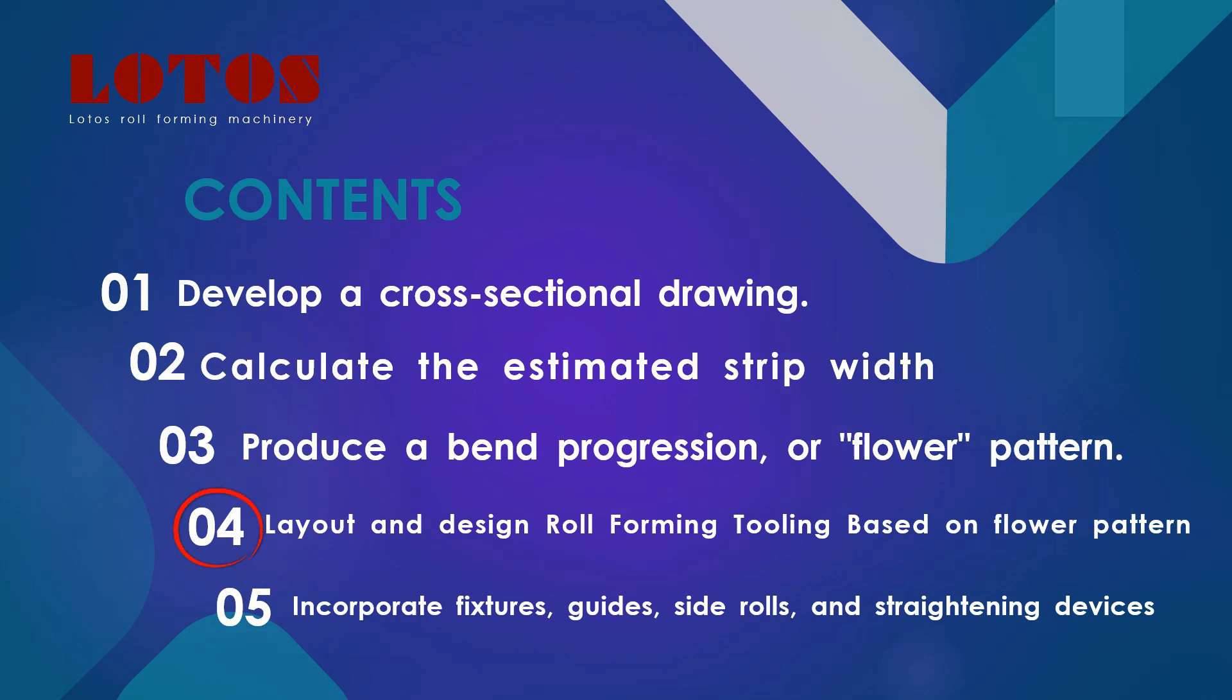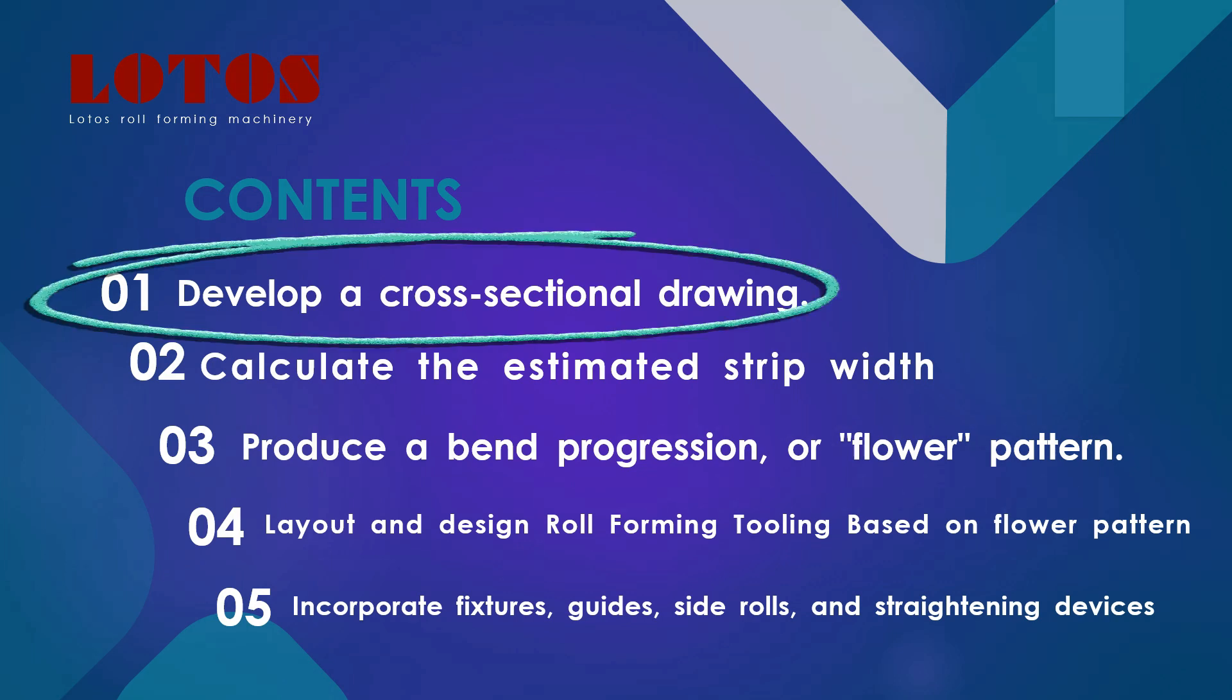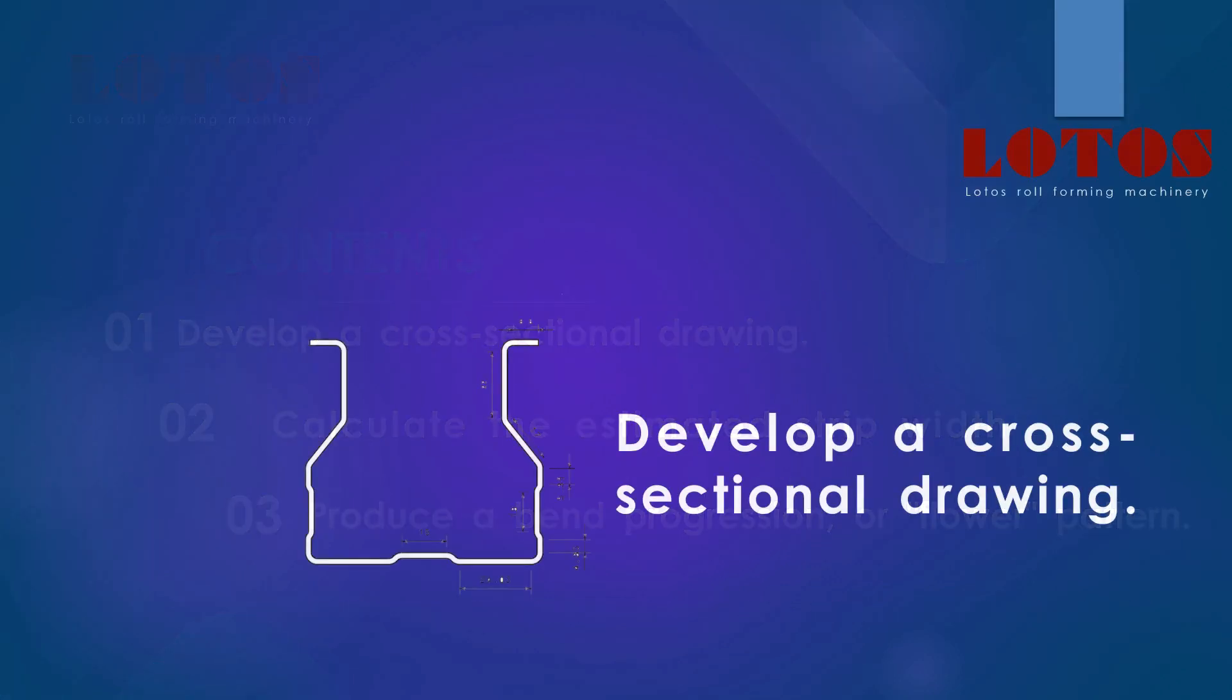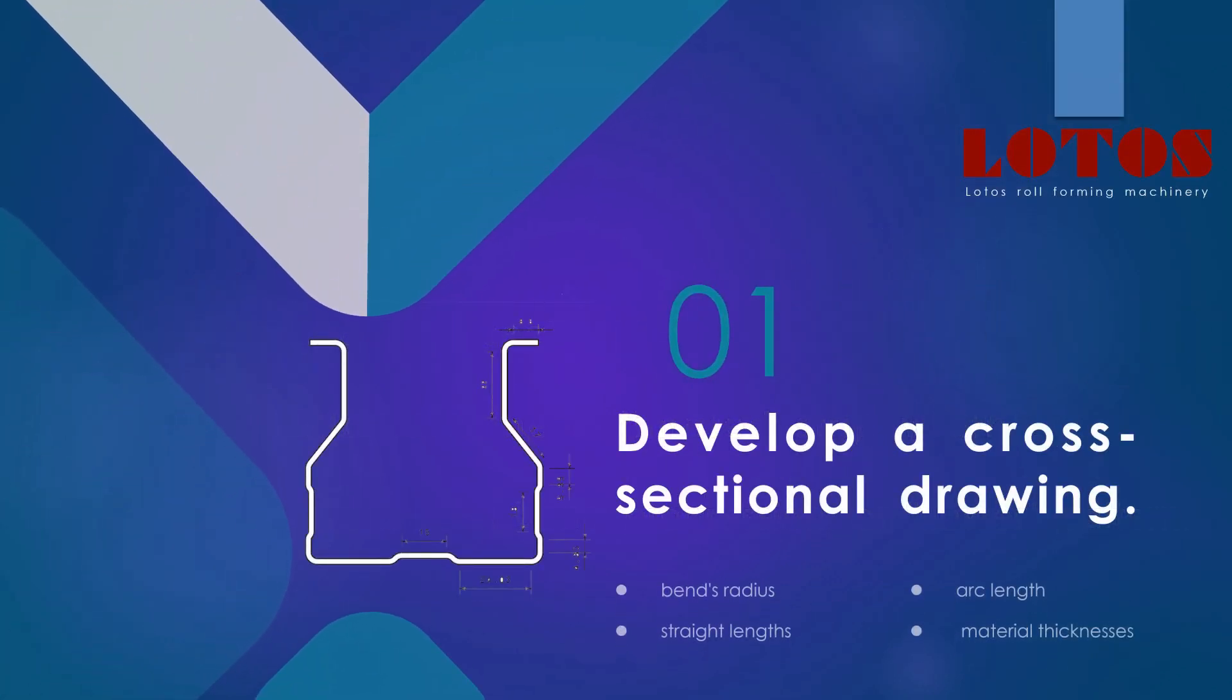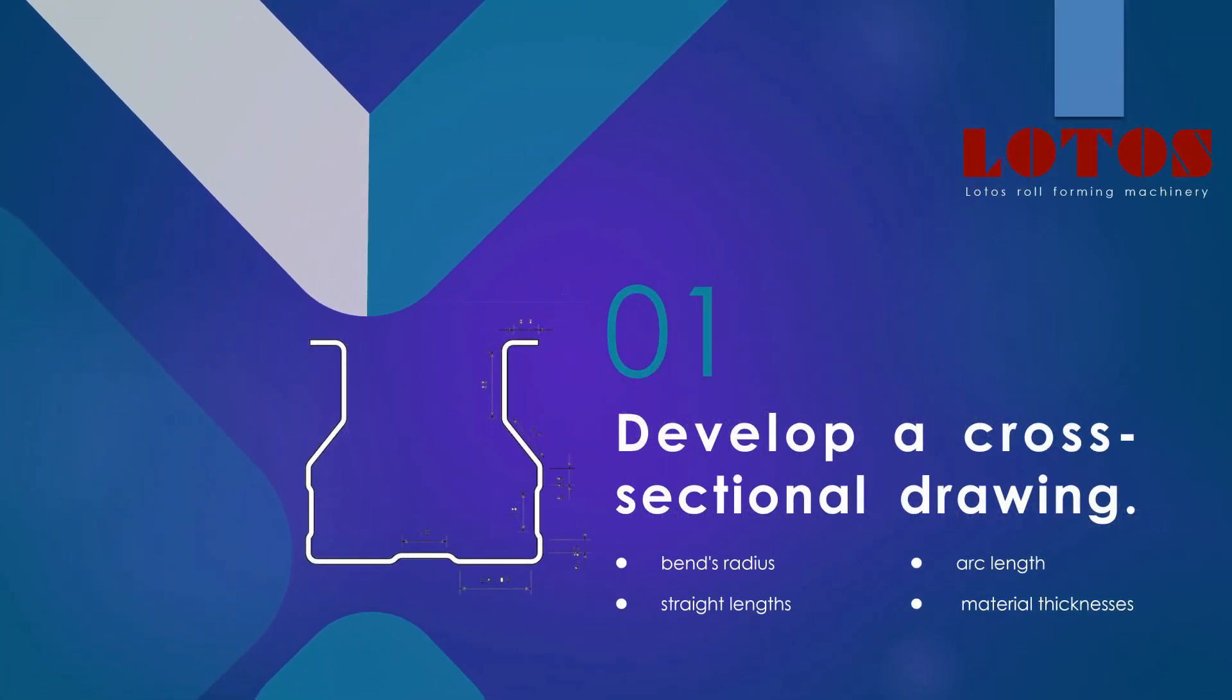Number four: we design tooling and teach you how to design tooling with Catia software. Number five: we're going to finish the machine by incorporating fixtures, guides, side rolls, and straightening devices. So today we go with number one: develop a cross-section drawing. Let's start it! Don't forget to subscribe and wait for next week's second episode.